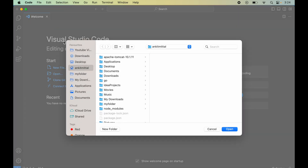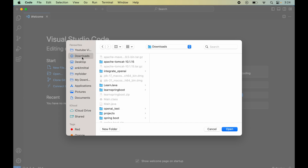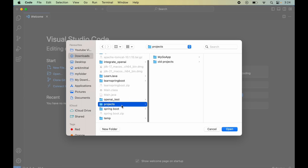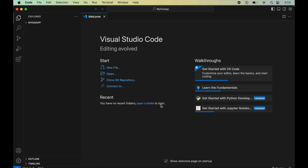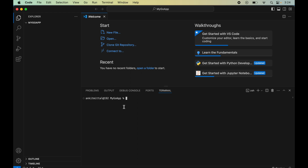Open Visual Studio Code, go to File > Open Folder, navigate to the my-go-app folder under Downloads/projects, and click Open. Open the terminal by clicking Terminal > New Terminal. Here we will initialize the module with the name hello using the command go mod init hello and hit Enter. The module named hello is created.